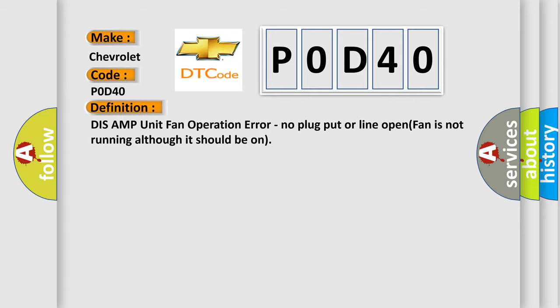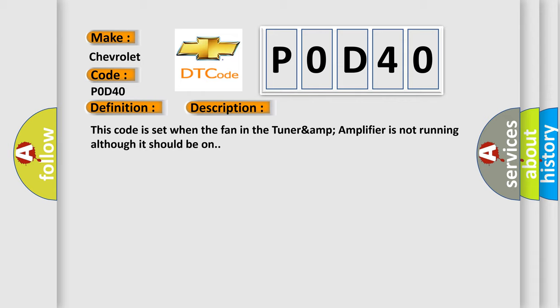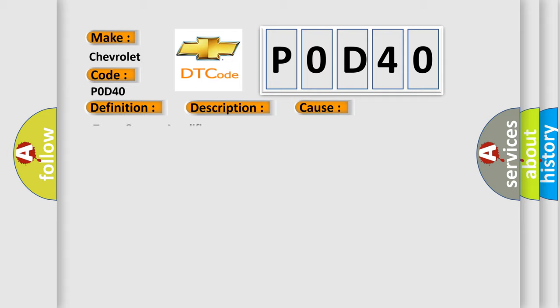And now this is a short description of this DTC code. This code is set when the fan in the tuner and amplifier is not running although it should be on. This diagnostic error occurs most often in these cases.